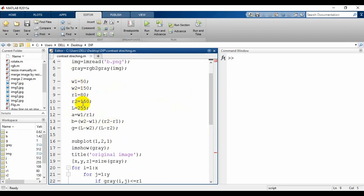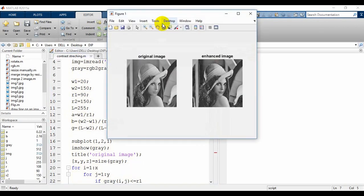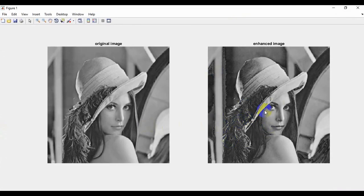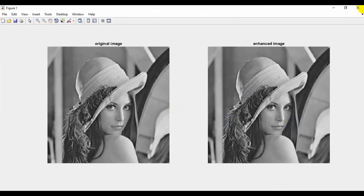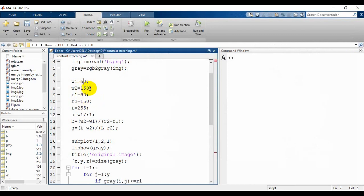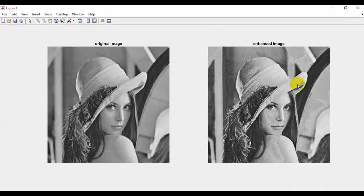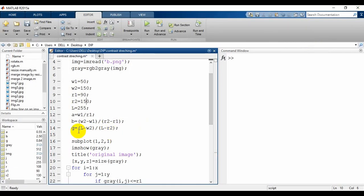Let's change r1 from 80 to 90 and run again — the change is not very visible. If we change w1 to 20, the change becomes much clearer. We'll keep it at 80 and run again — you can see the changes happening by modifying these variable values. Every time you change any variable's value the result differs: sometimes the darker portion becomes more dark, and sometimes the lighter portion becomes more light.